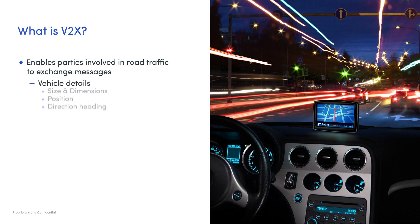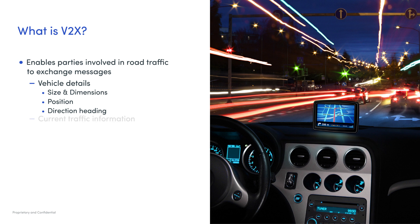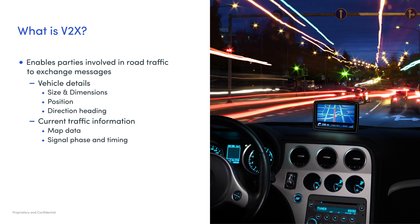For example, how big are they, size and dimensions, their position, the direction they're heading, current traffic information like map data representing the current traffic situation at a given location, signal phase and timing - signal ahead is green and will turn into red in seconds.